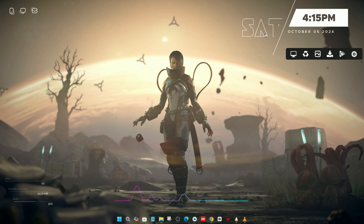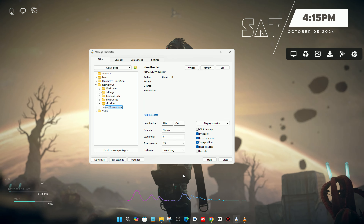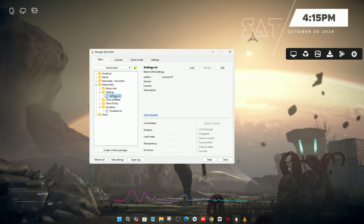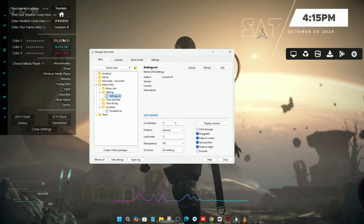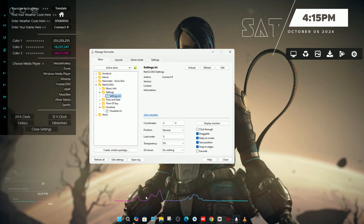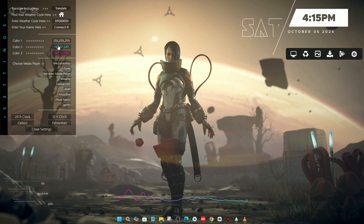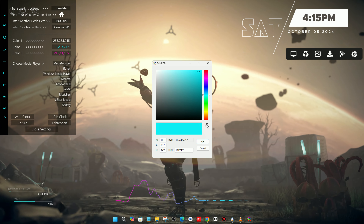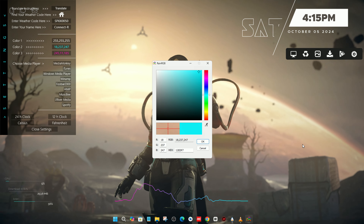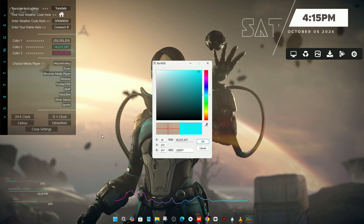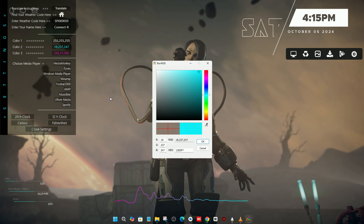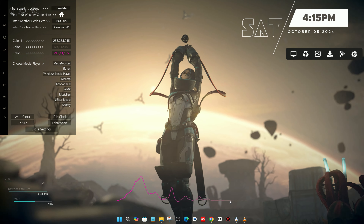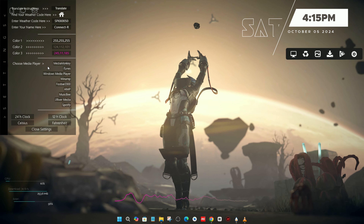You can change the color of your visualization line. Just right-click on it, go to Manage Skin, then go to Settings and load the settings. You will see three color options for the visualization line. Click on each color you want to change, click Pick with the dropper, and select any color from your desktop. Then click OK and the color will be changed.